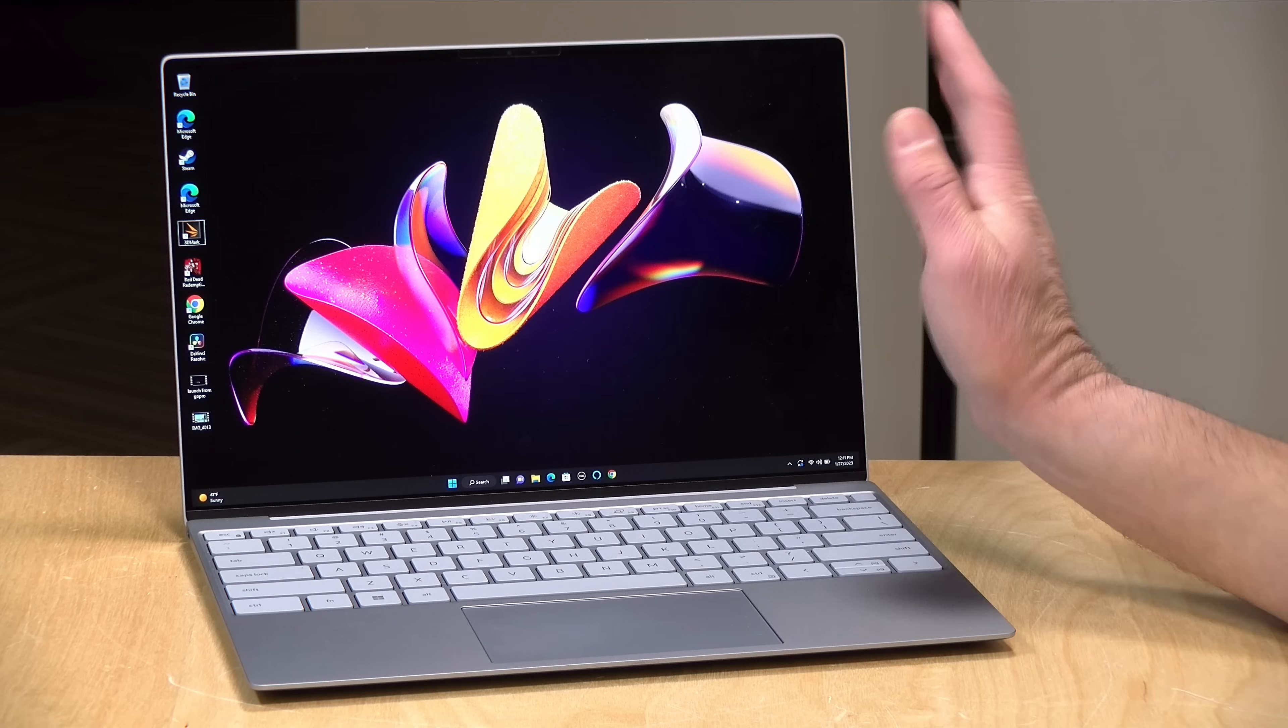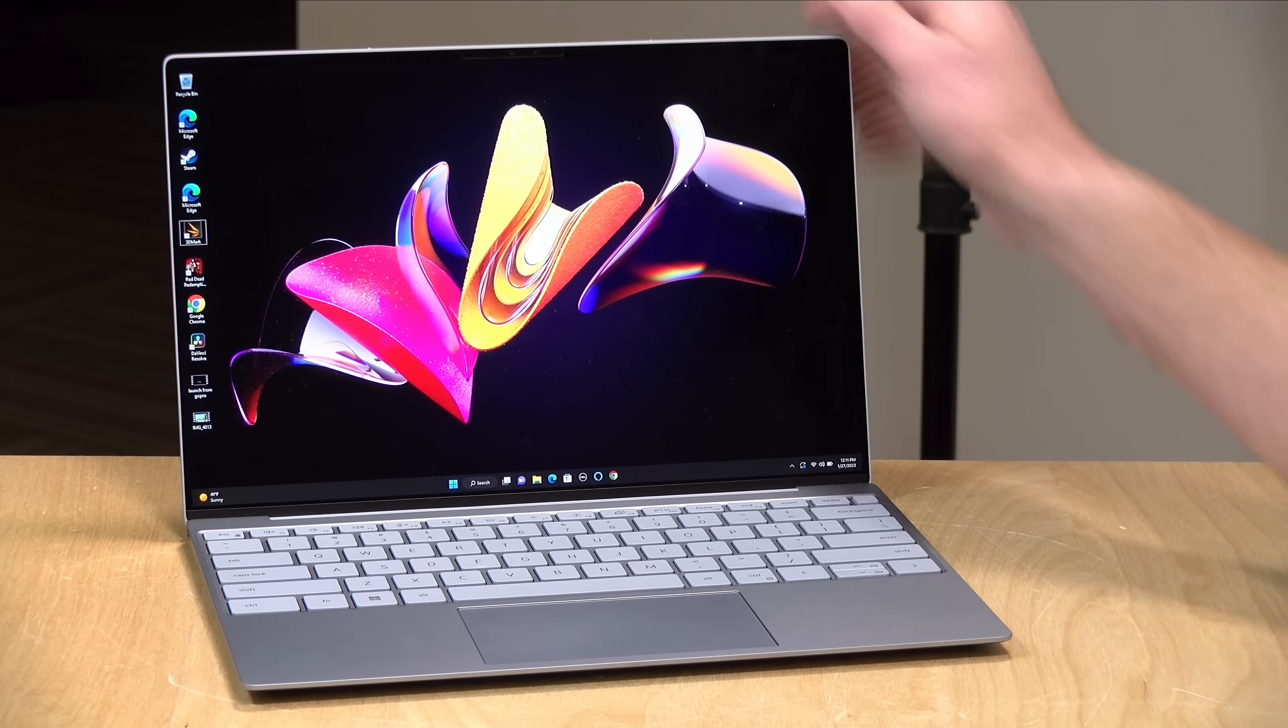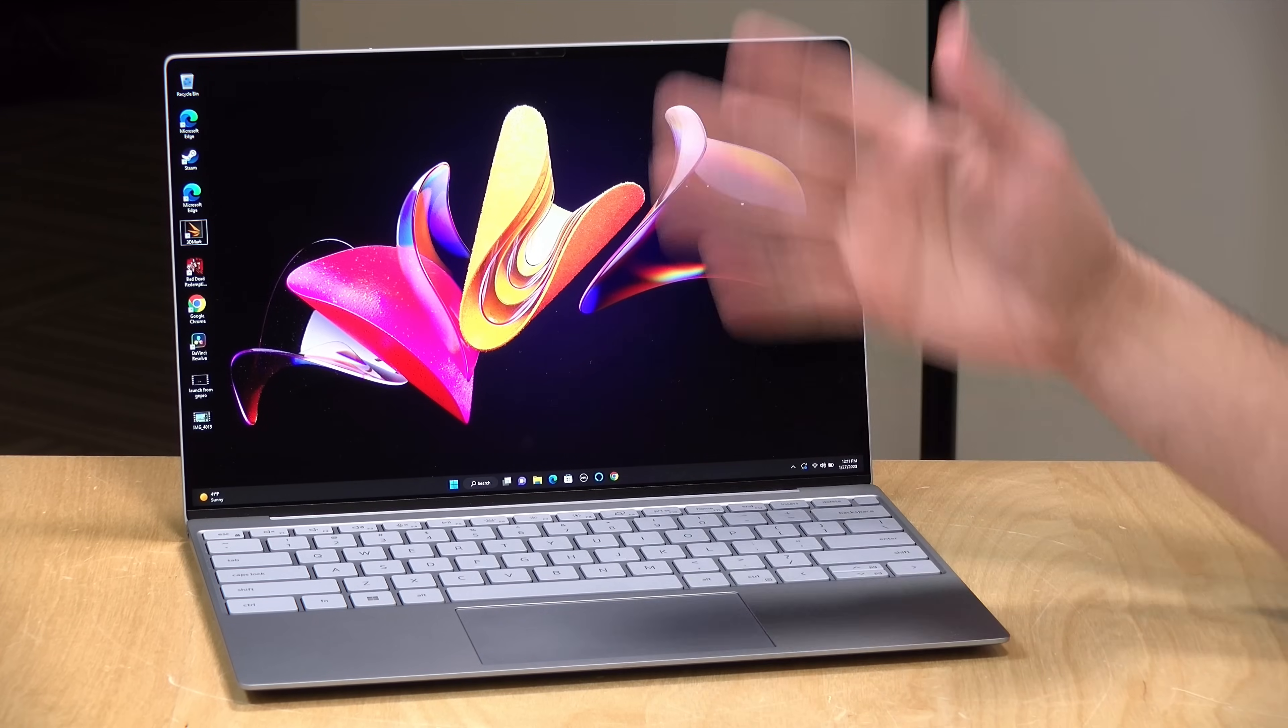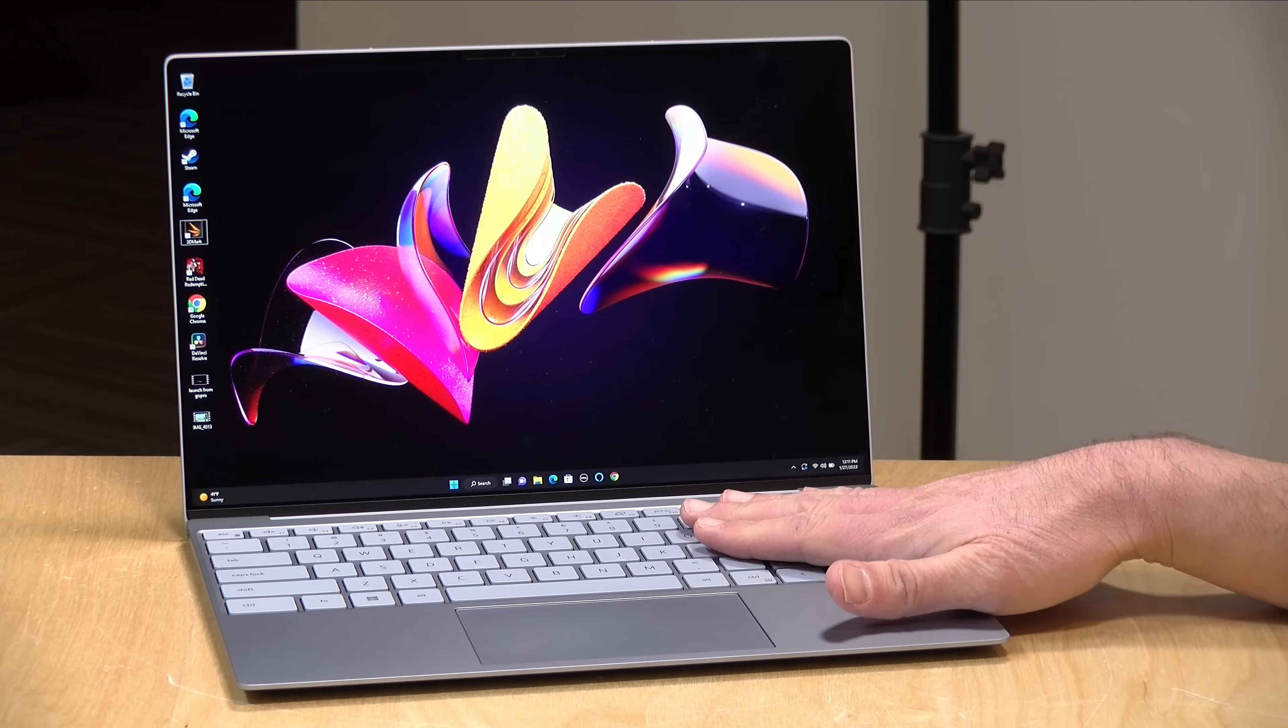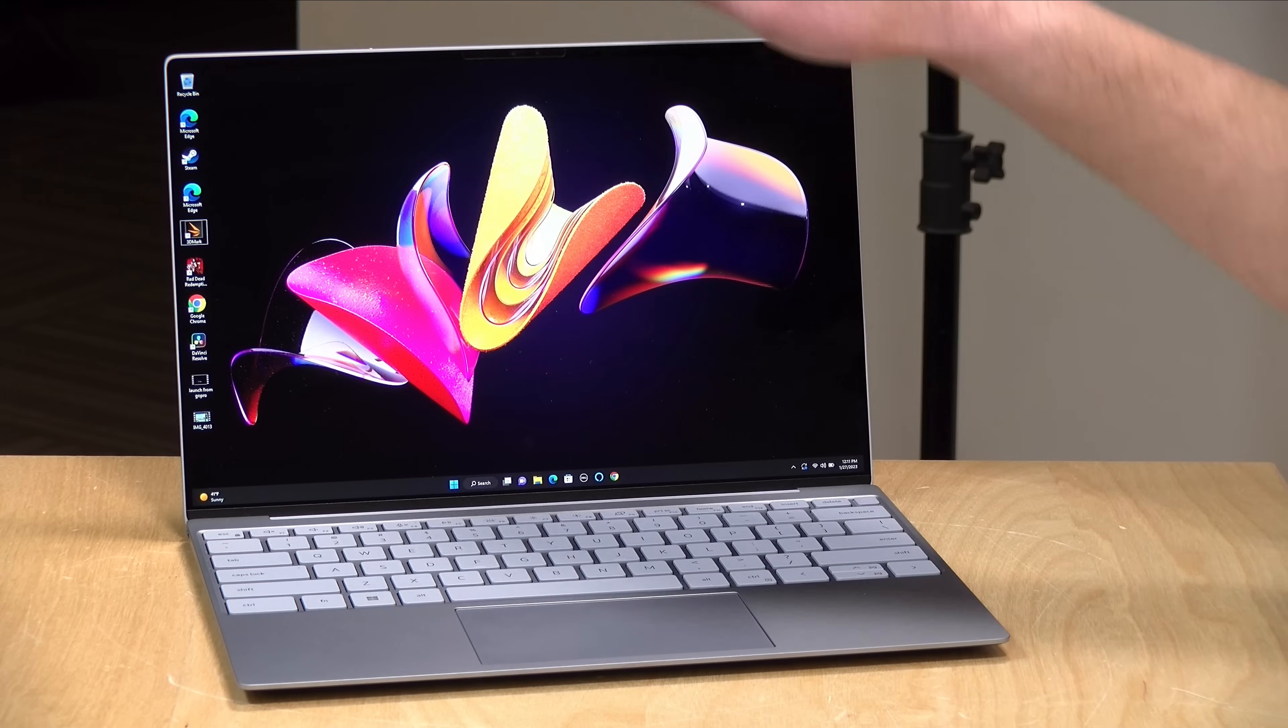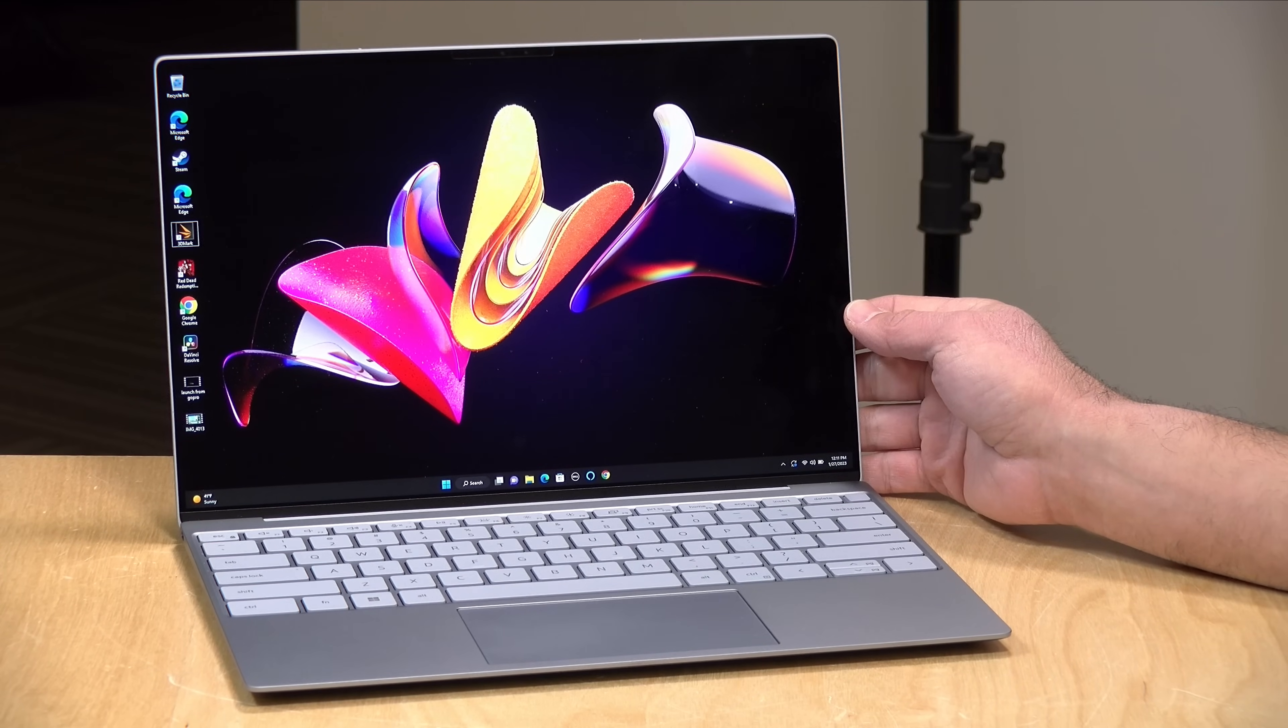It has a 720p webcam, not the highest resolution, but it does look like it's doing some degree of image processing. It gives you a nice warm image there. The webcam is at the top of the unit. It supports Windows Hello for facial recognition and everything else you might want to do for web conferencing. The early versions of the XPS 13 used to have the webcam down on the bottom, so I do appreciate it being up top, even if it's at a lower resolution.